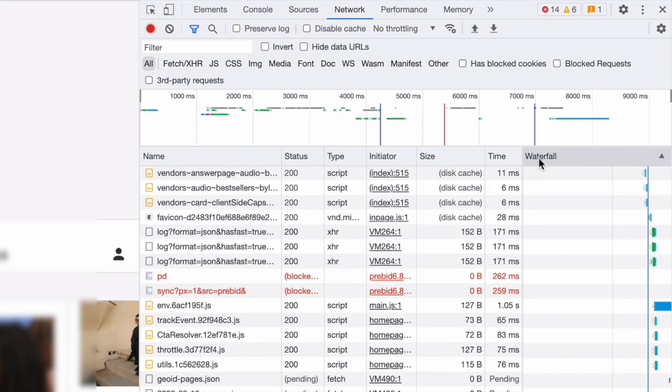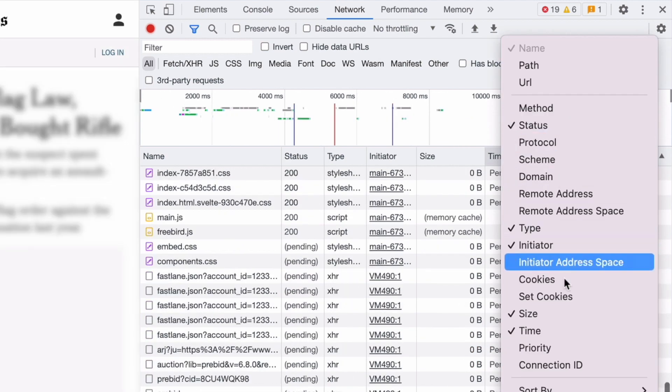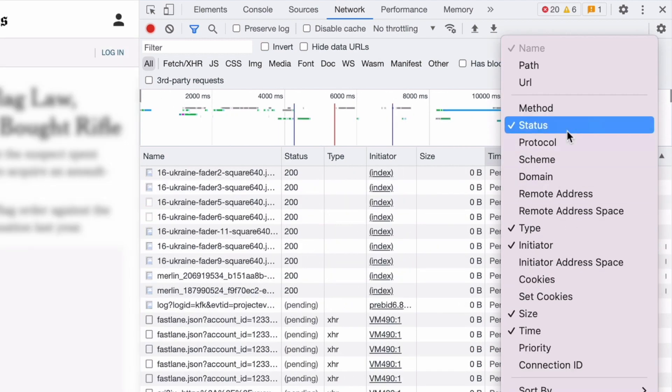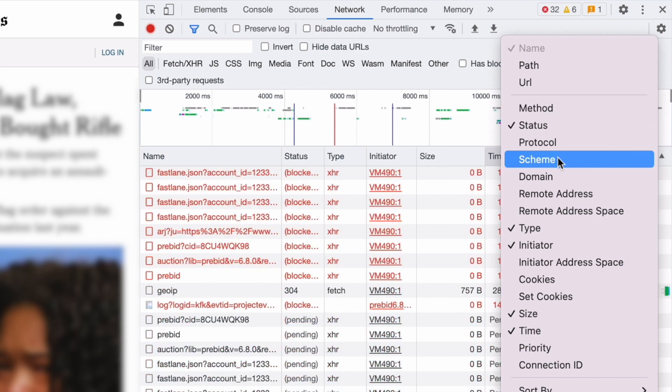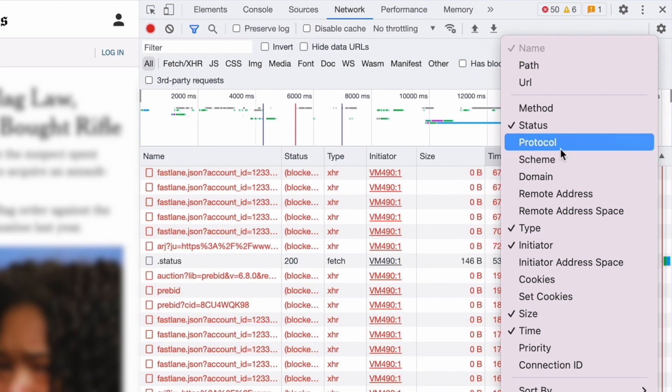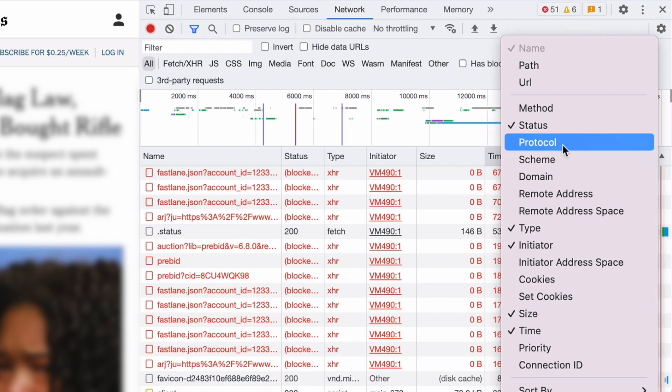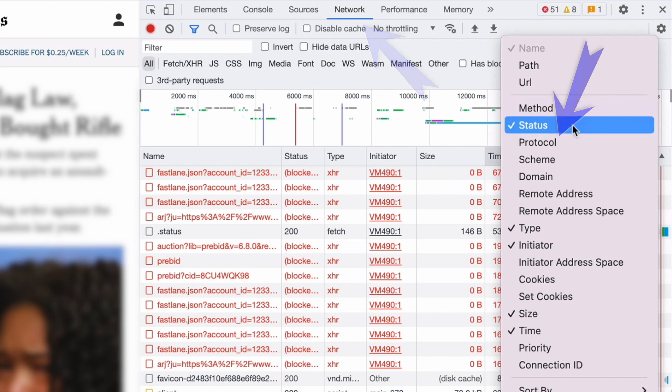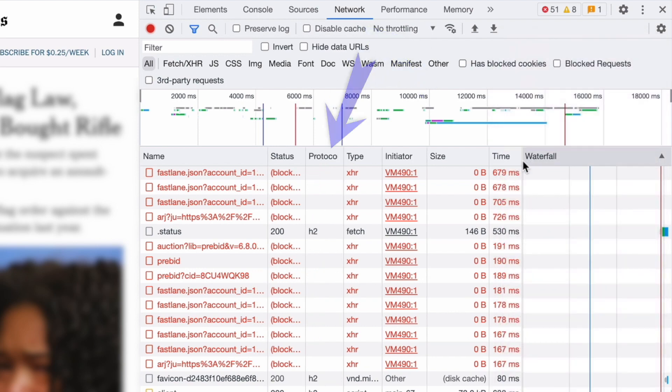If I right mouse click up here, you can choose different pieces of information to add in here. I want to look at the scheme and there's the protocol. So under the network tab up here, choose protocol and straight away, there it is.